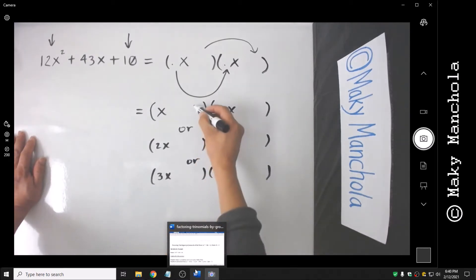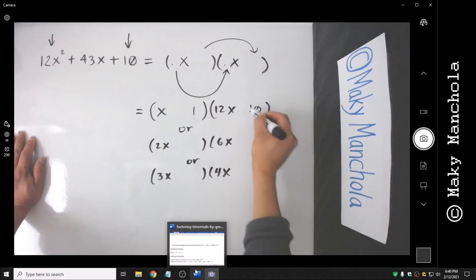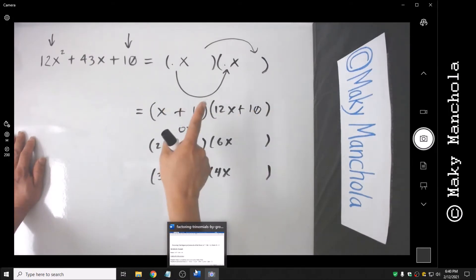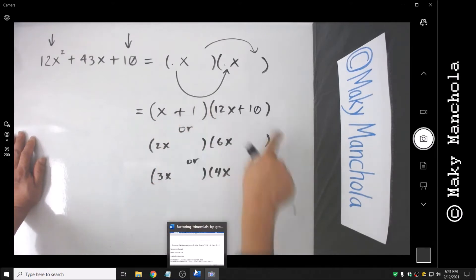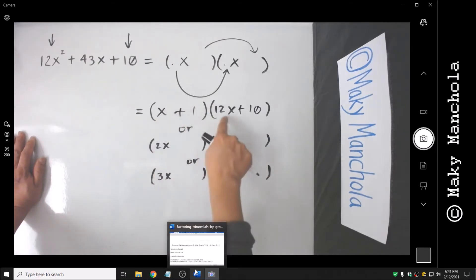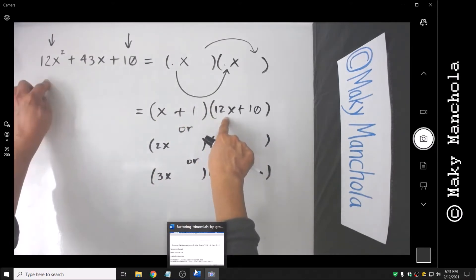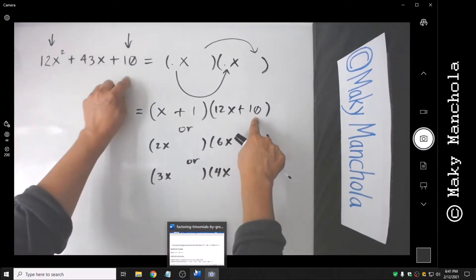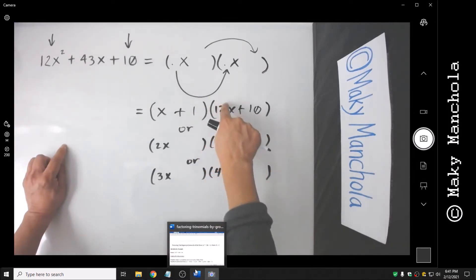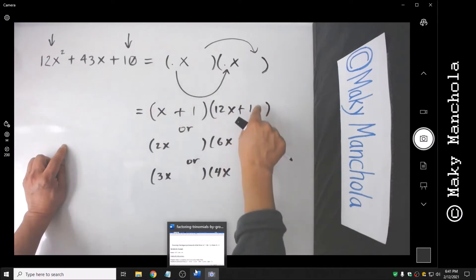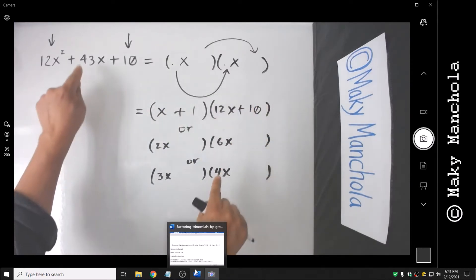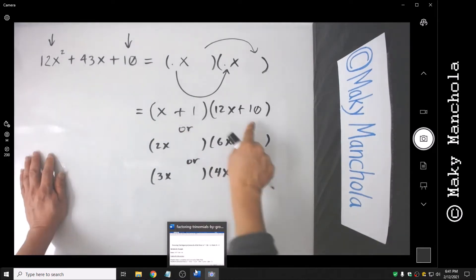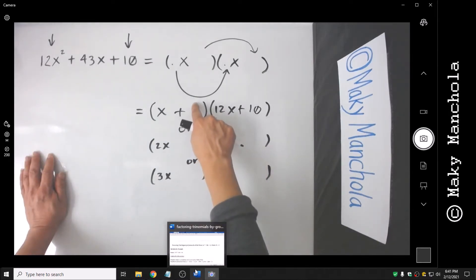If we have 1 and 10: x times 12x is 12x squared, and 1 times 10 is 10. But 1 times 12x plus 10x gives 22x. That doesn't work. So 1 and 10 in this arrangement do not work.